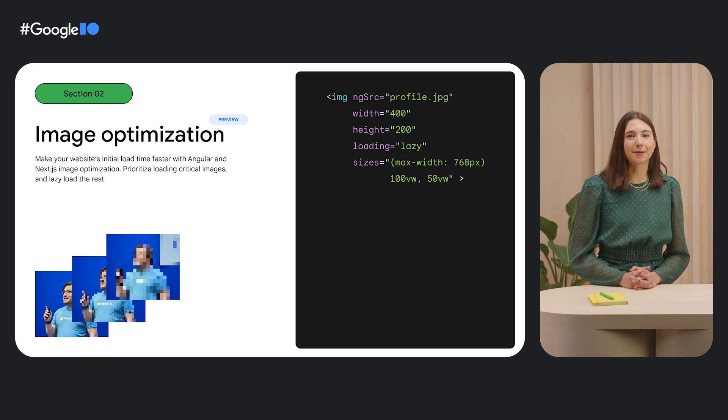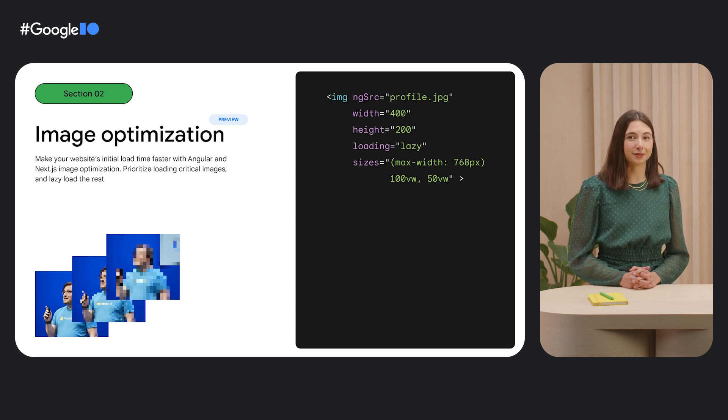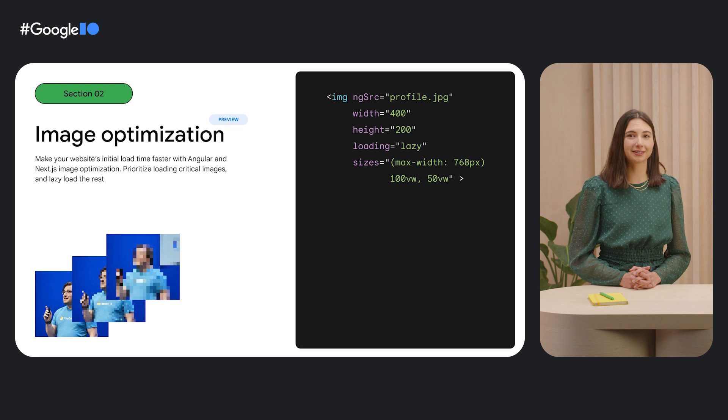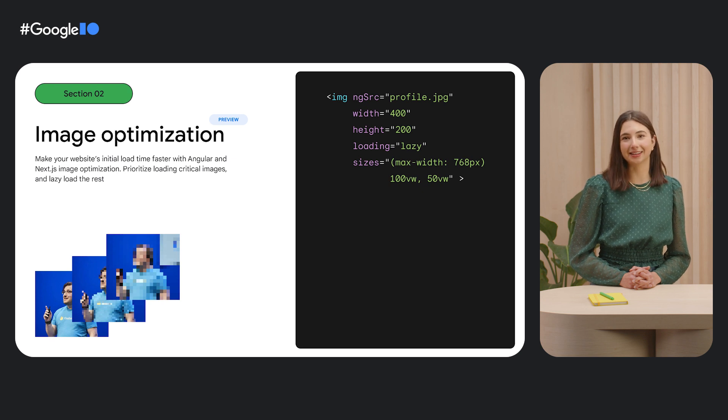To learn more about Angular's new image optimization support, check out what's new in Angular. James will show you how to piece these features together in your web app.